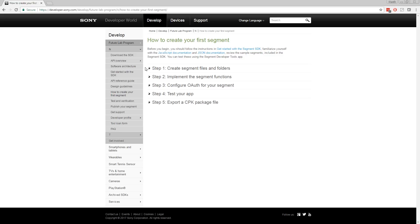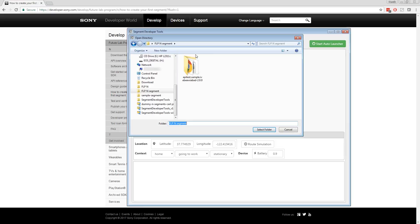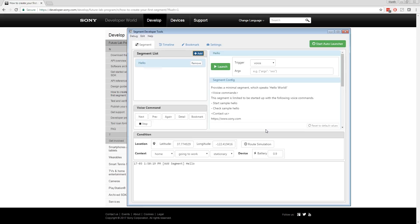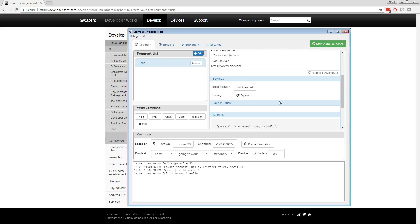Once you feel you are ready to test your app, go to the Segment Developer Tools app, add one or more segments to the segment list, then click Launch to initiate the segment. See if the segment runs without any problems. If everything is okay, it's time to create a .cpk file of your segment.